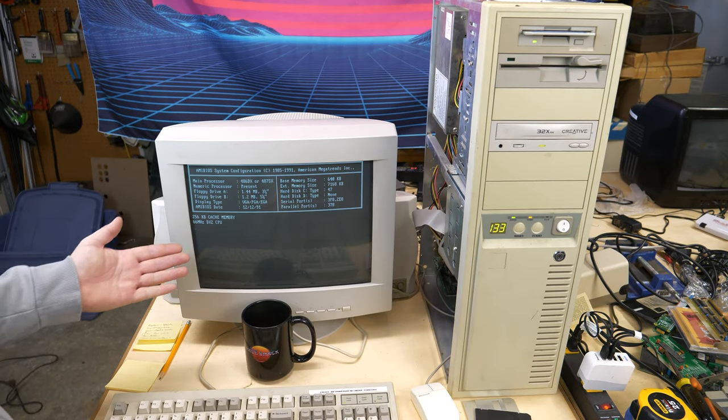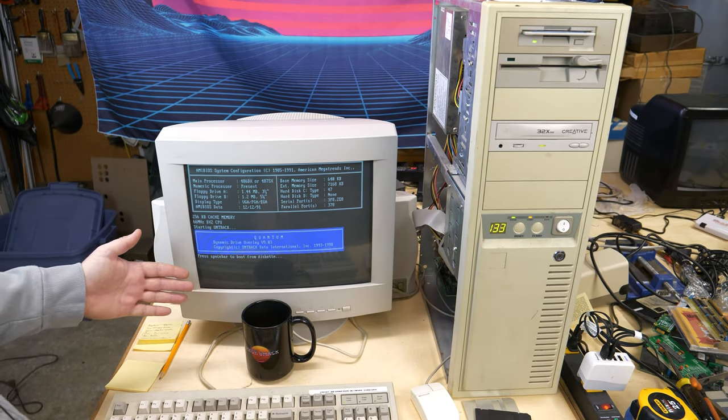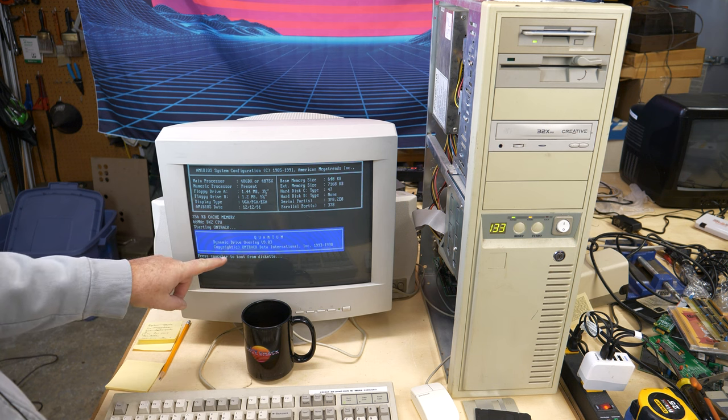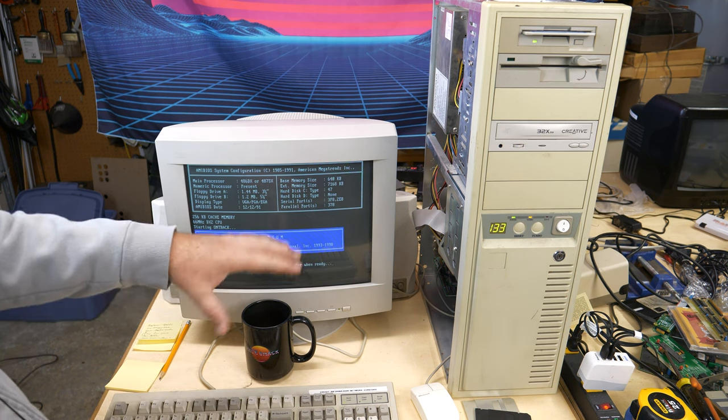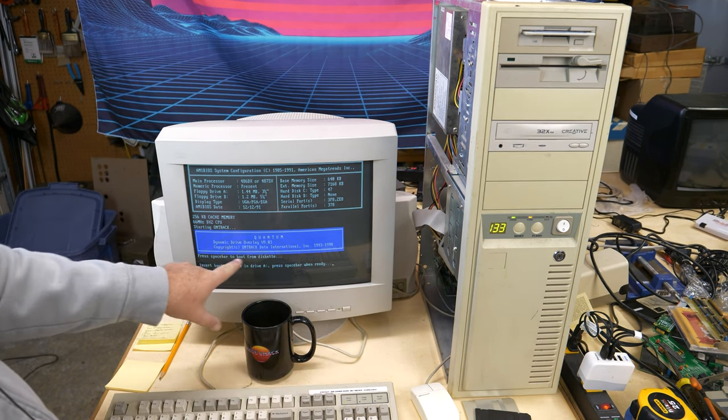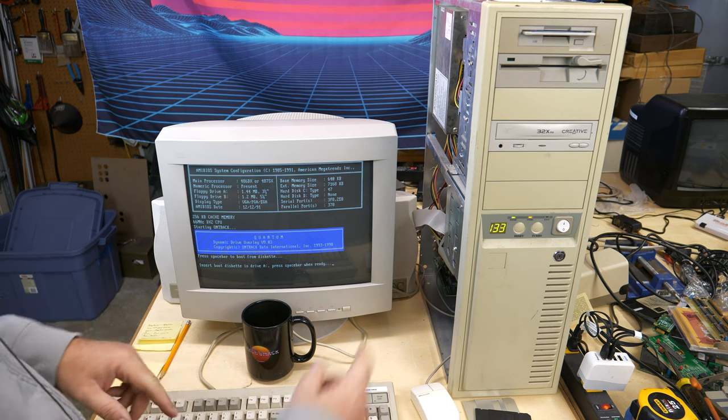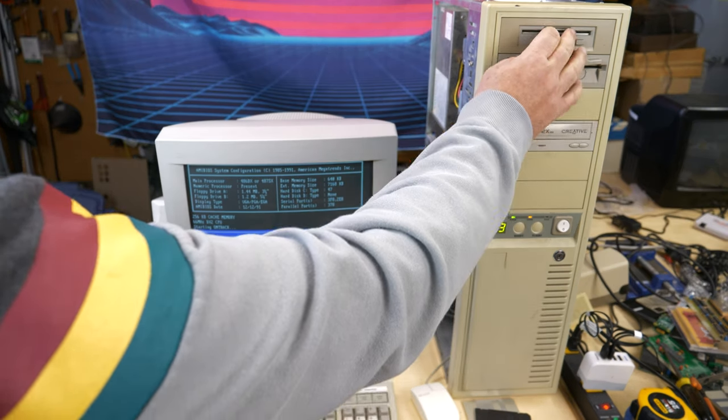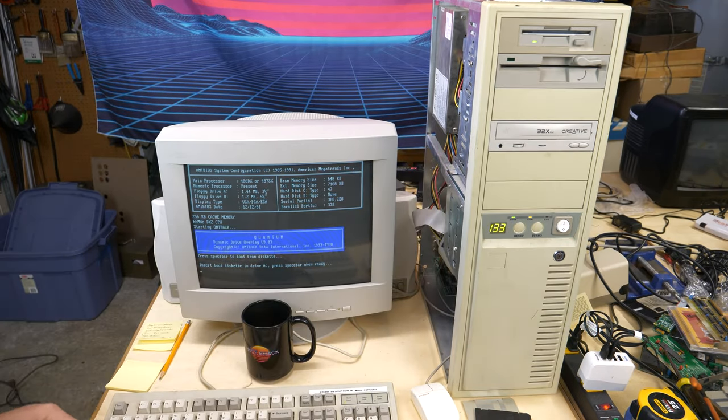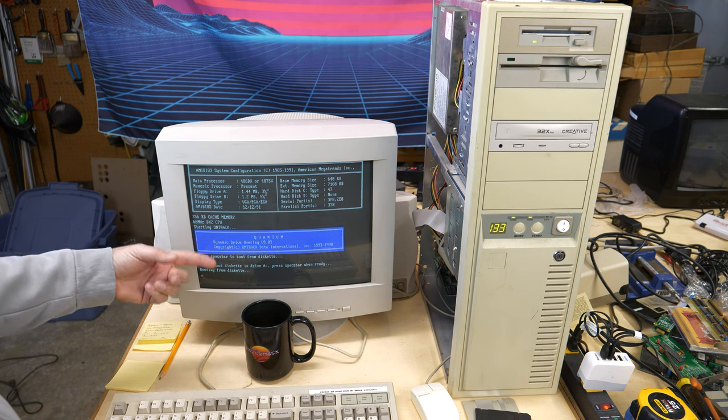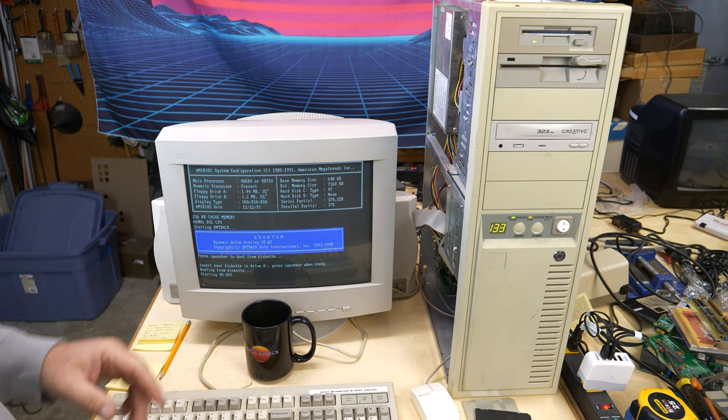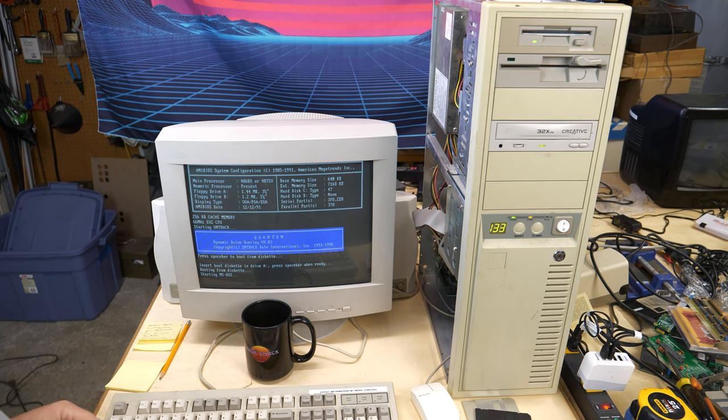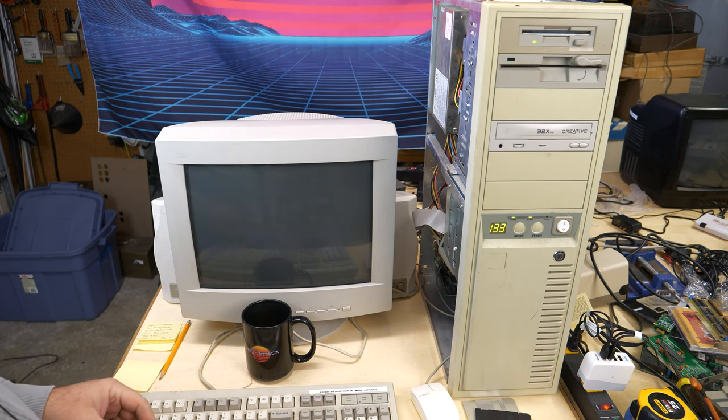Now in order to get the OnTrack software here to both see the C drive and be able to boot off the A drive, you have to hit spacebar when this comes up. Then you can put in your disk, hit spacebar again, and it will enable you to see the C drive and boot from the A drive at the same time. So it's just something you got to watch out for.